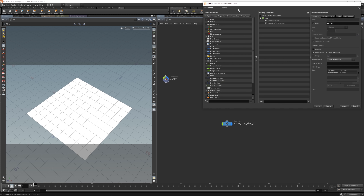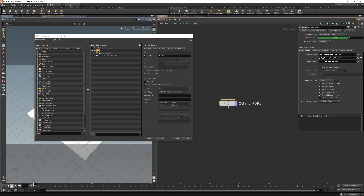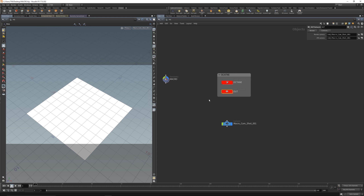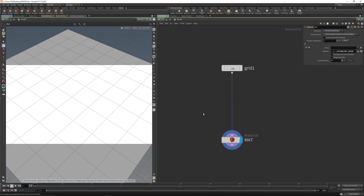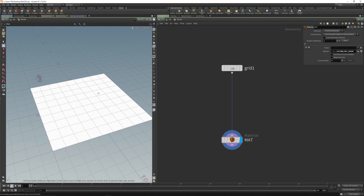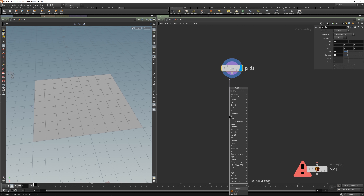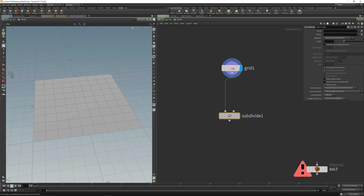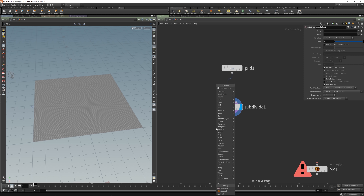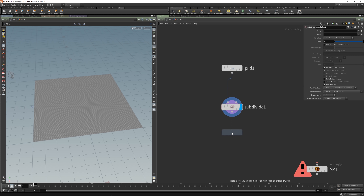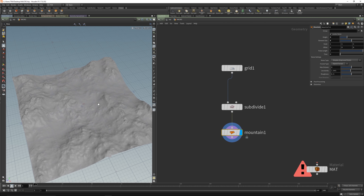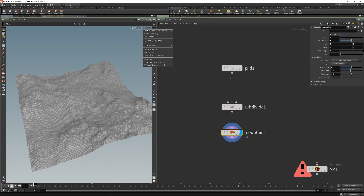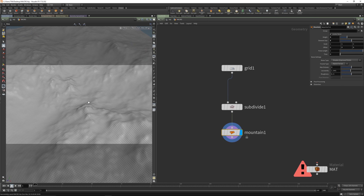Let's add a parameter interface, dive inside, and grab the render camera and the IPR camera. Apply and accept that. Now you can change the camera at the upper level. Let's zoom in a little bit and give this some displacement and more subdivisions. Let's subdivide to five - that should be good. Place down a normal mountain to get a quick noise, make the element scale a bit bigger and the height like so.